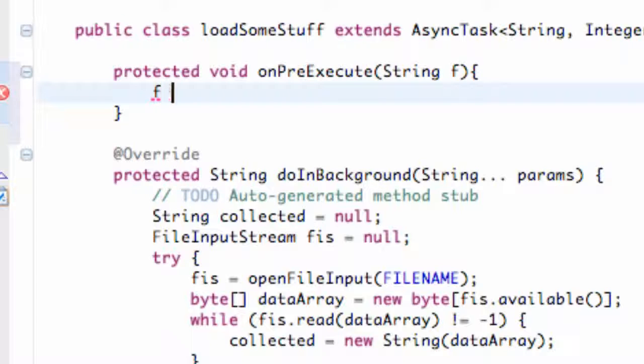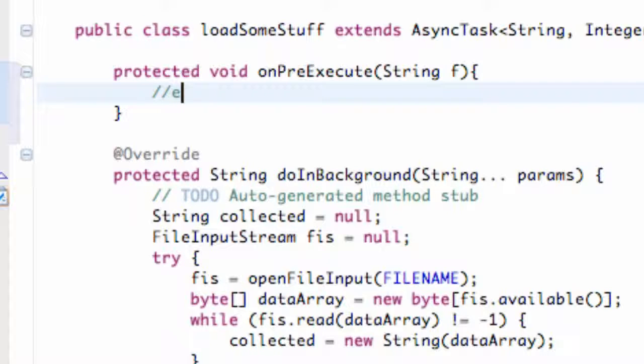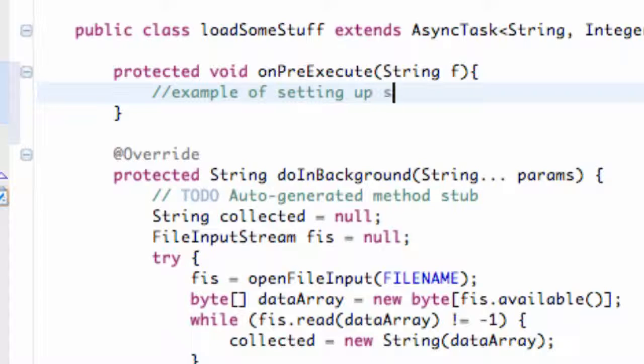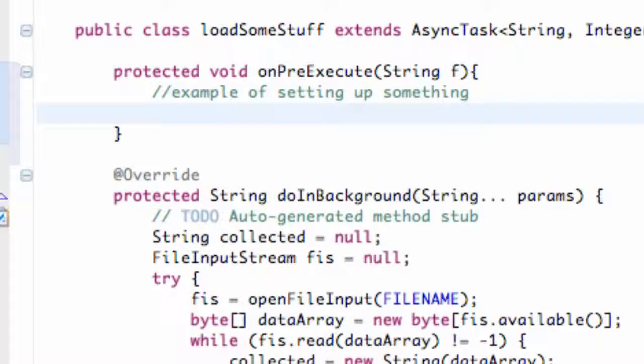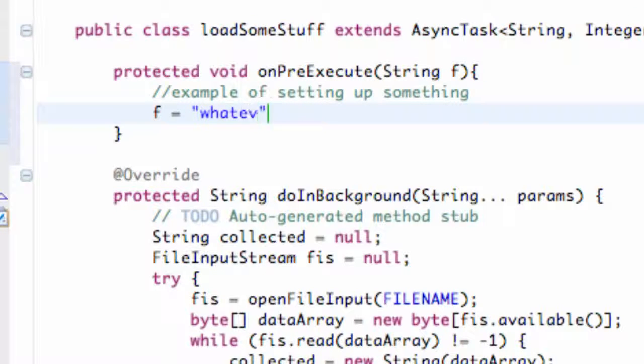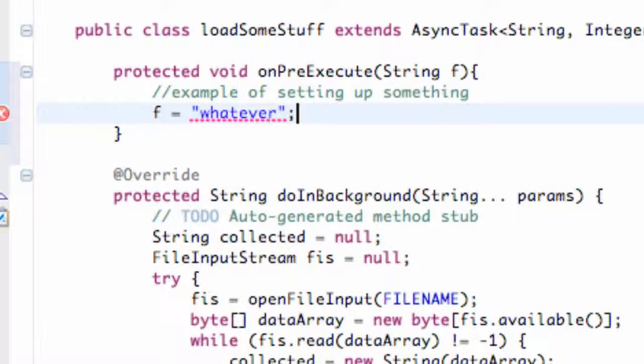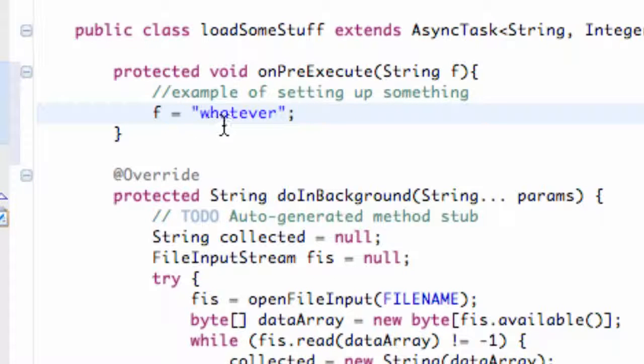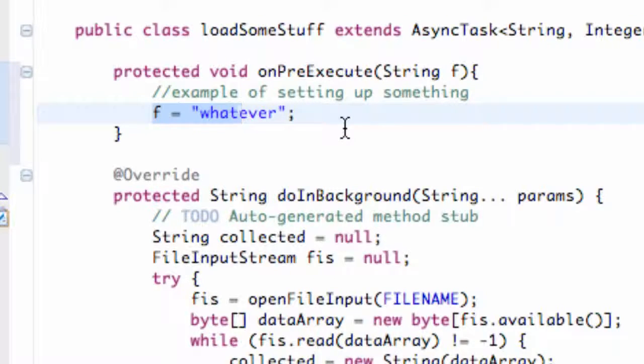So we can set up some variables if we want. For the most part, we don't need to for this class, but just to show you guys, maybe leave a comment as an example of setting up variables or setting up something. We get that f or that string and we can set that equal to whatever. This won't really do anything for the most part, so it doesn't really matter.